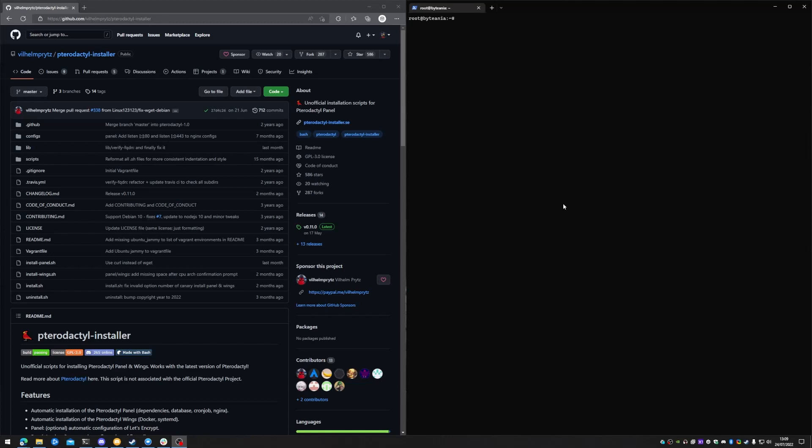Hi there, today we're going to be covering how to install Pterodactyl panel on Ubuntu 20.04. We're not going to be using a conventional installation method, we're going to be using an installation script that is publicly available on GitHub.